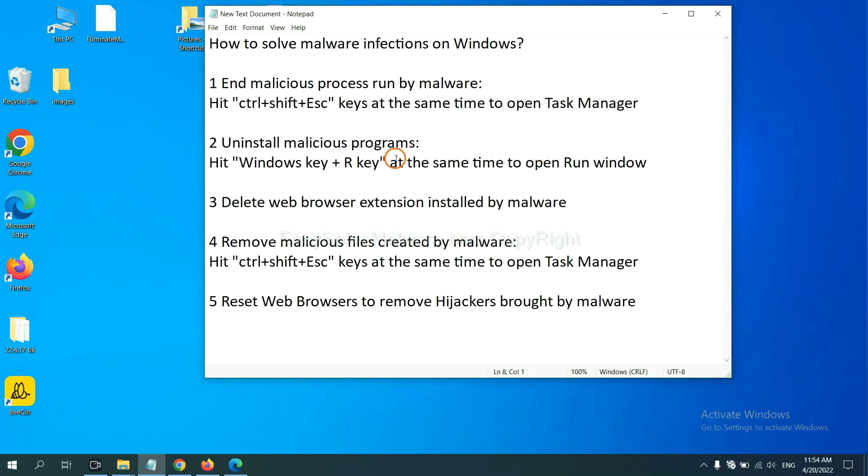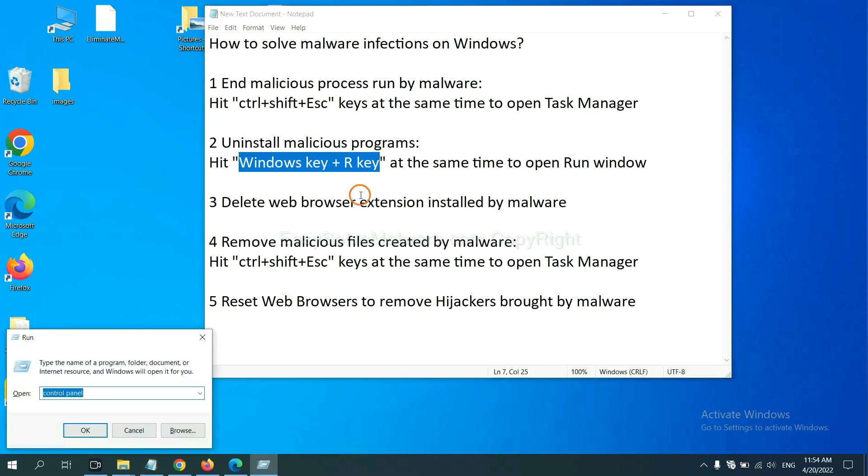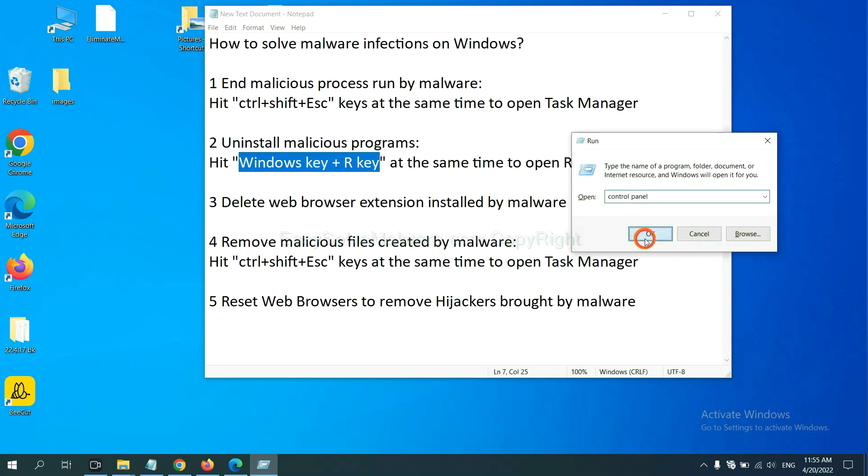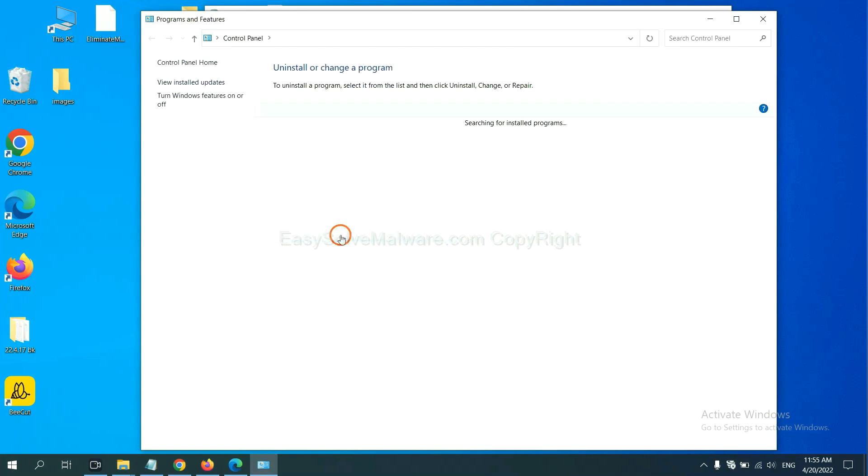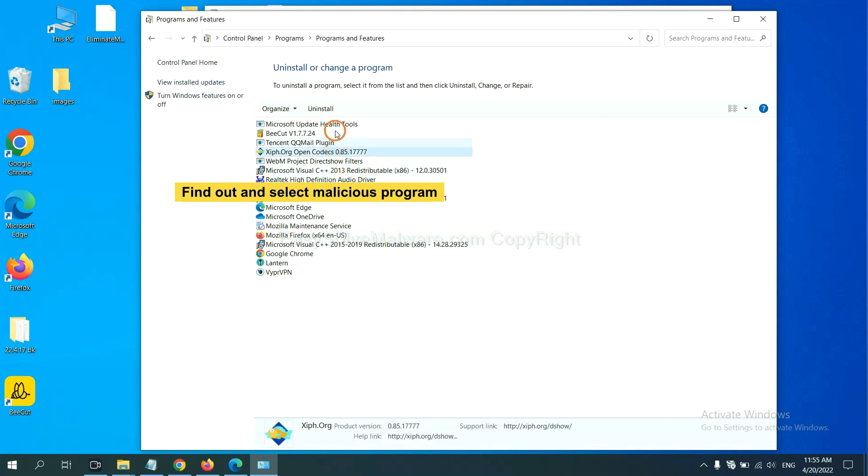Next, we need to uninstall malicious programs. Please hit Windows key and R key at the same time. Now you can see a Run window come out. You need to input control panel and click OK. And then click uninstall a program. Now find out a dangerous or suspicious program and select it. And click uninstall.